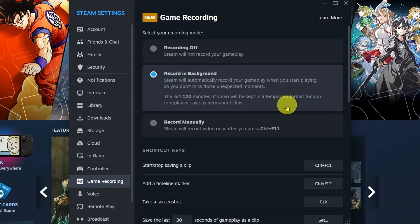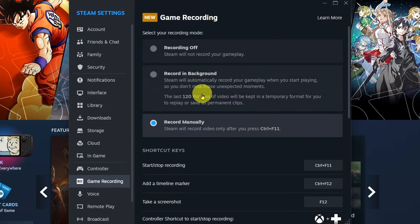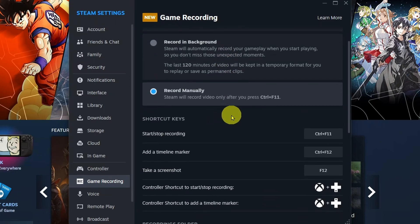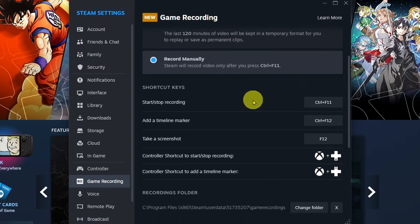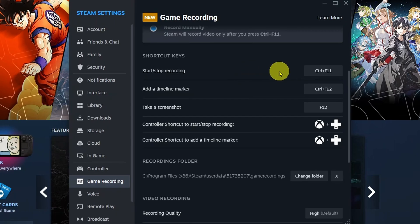Me personally, I'm going to select Record Manually. I don't want to miss something because maybe I played the game too long. On Record Manually, you're going to have to set a shortcut key in order to start or stop your recording.